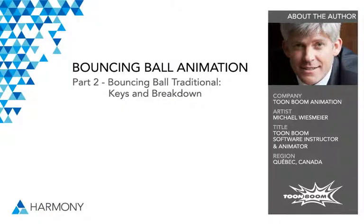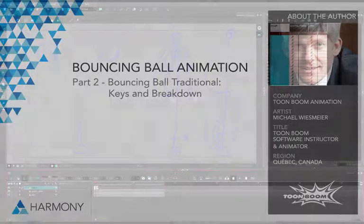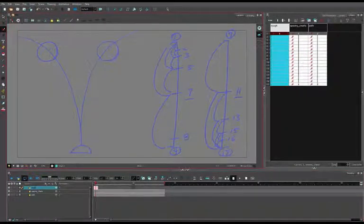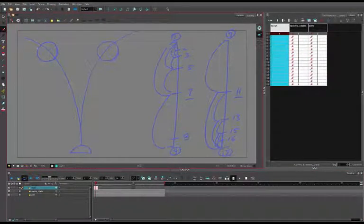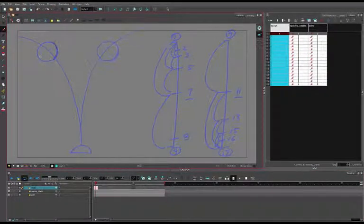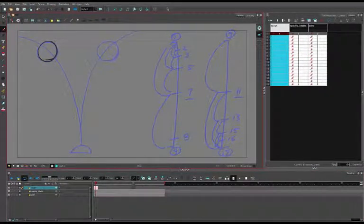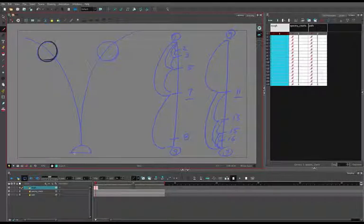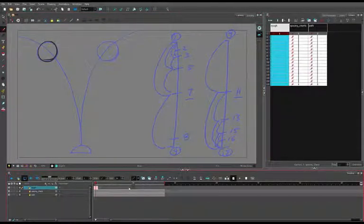Okay, so now that we've created our planning on these two layers here, I've added a third layer called rough, where we're going to draw our key and breakdown poses.